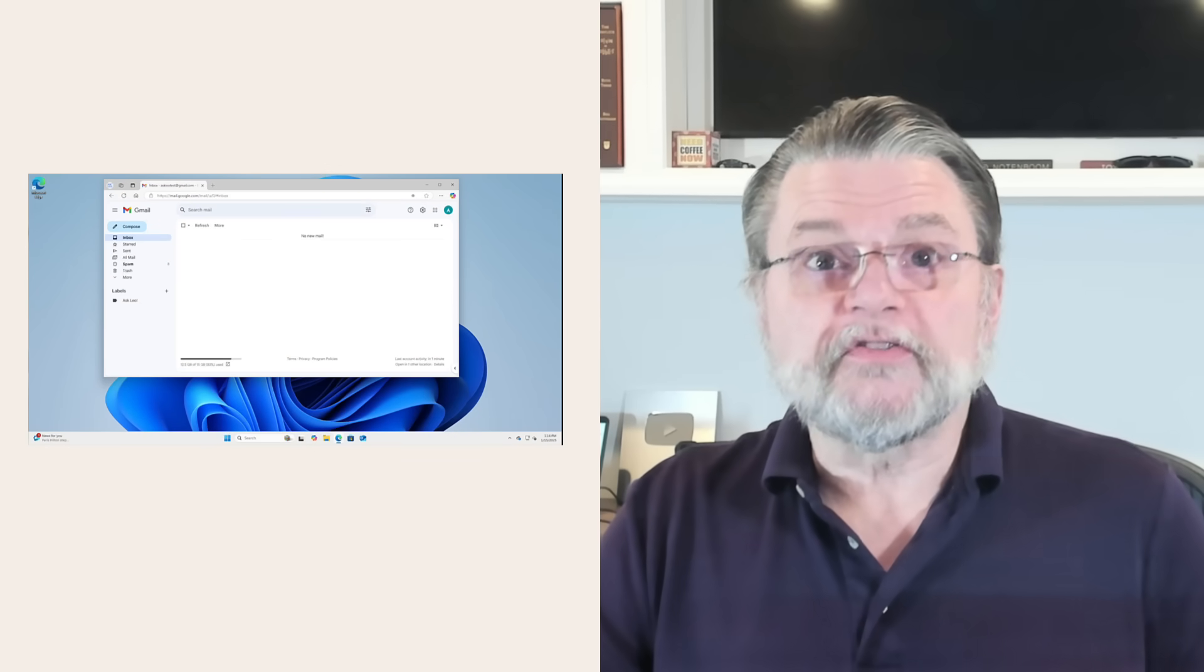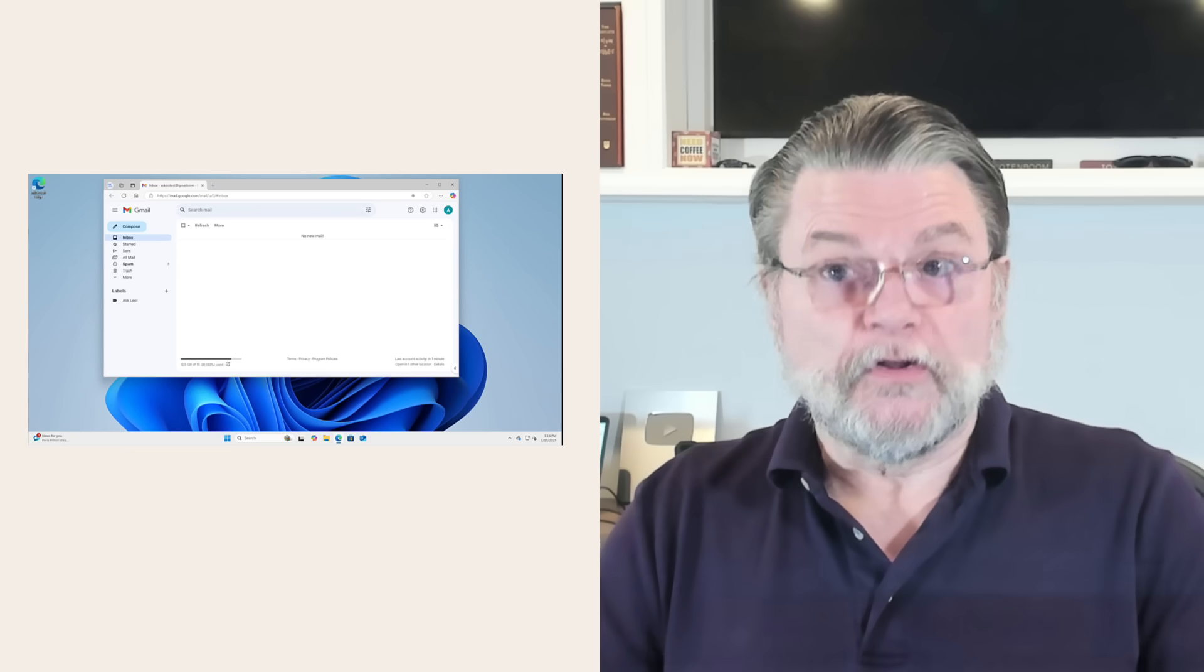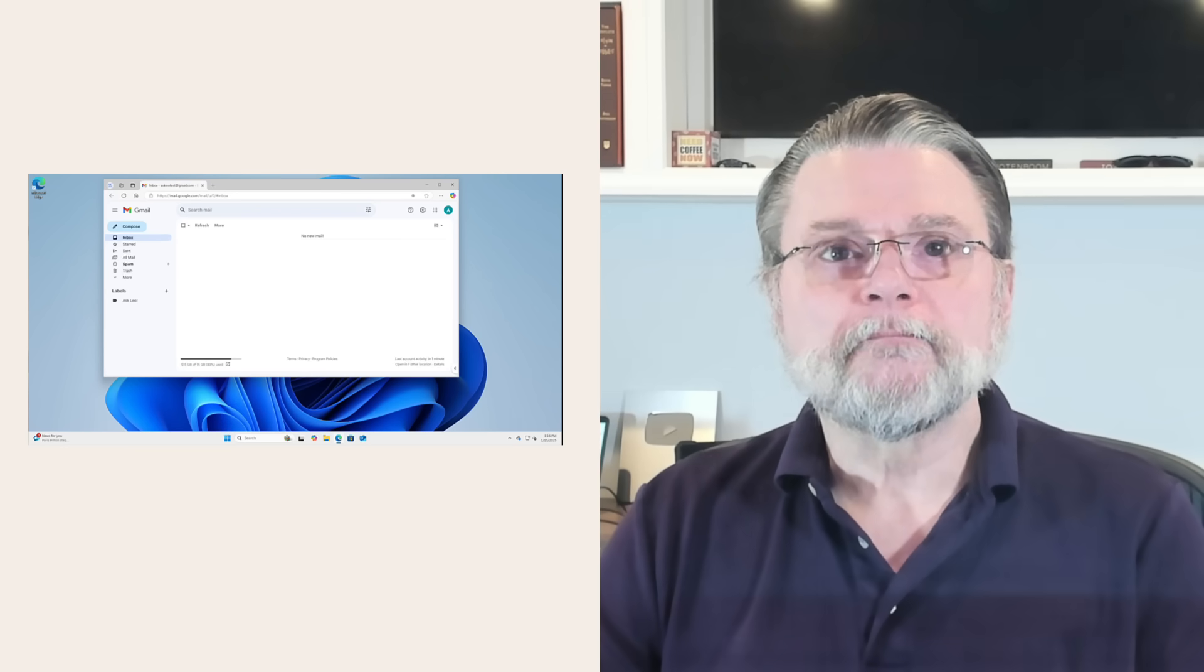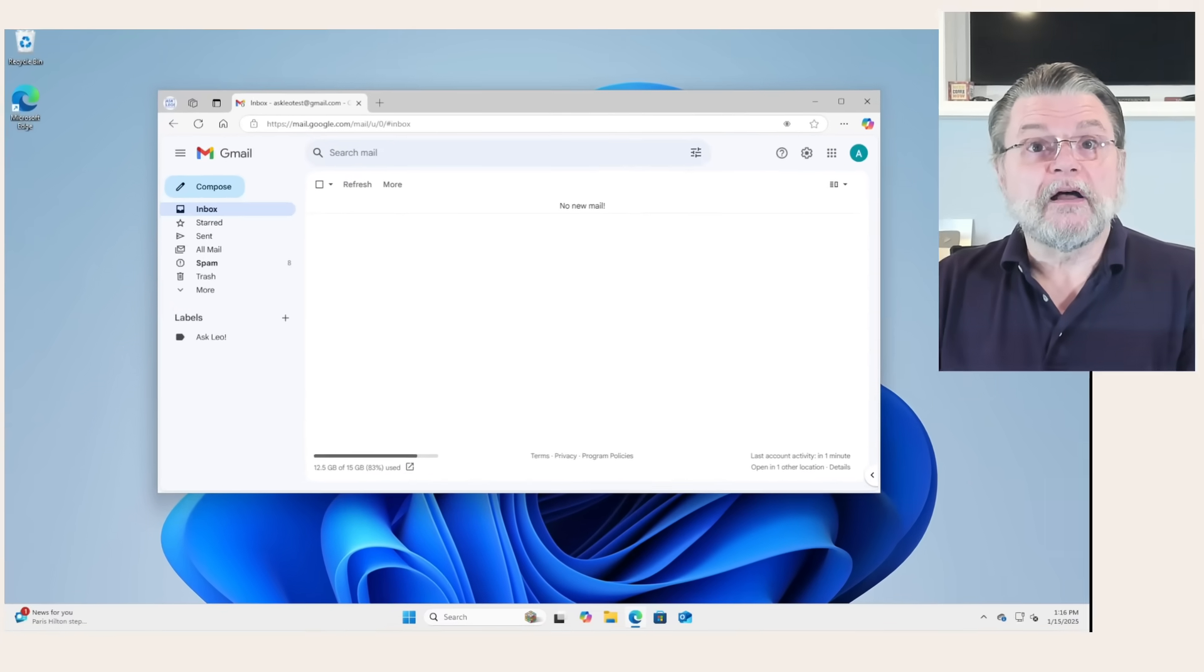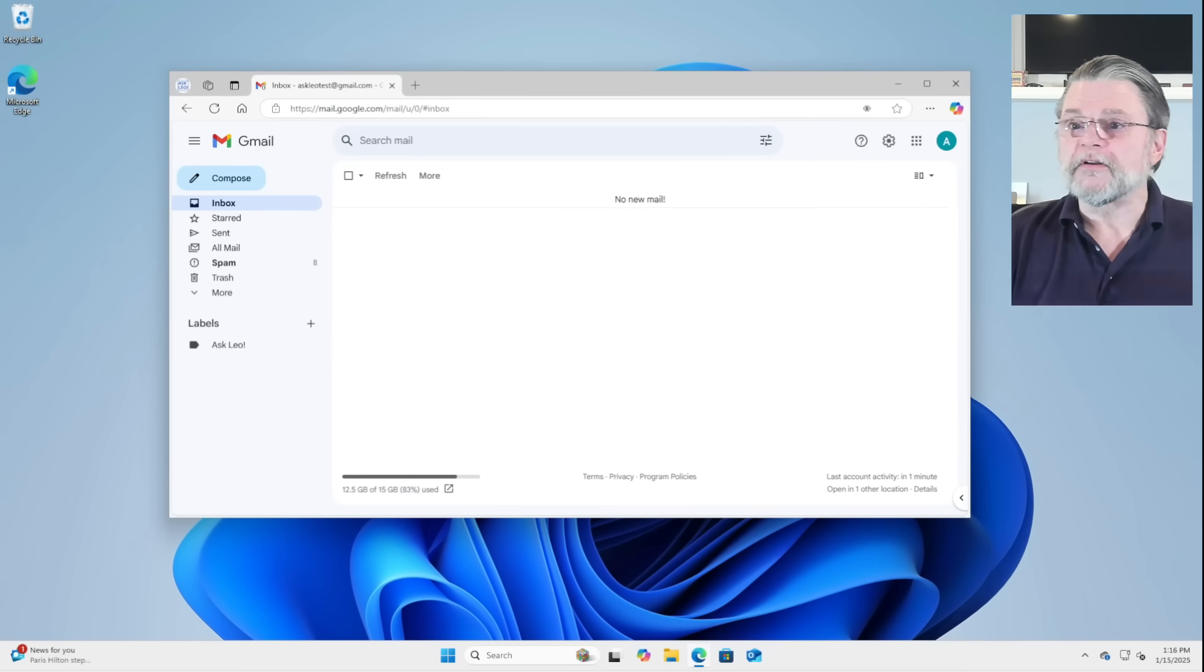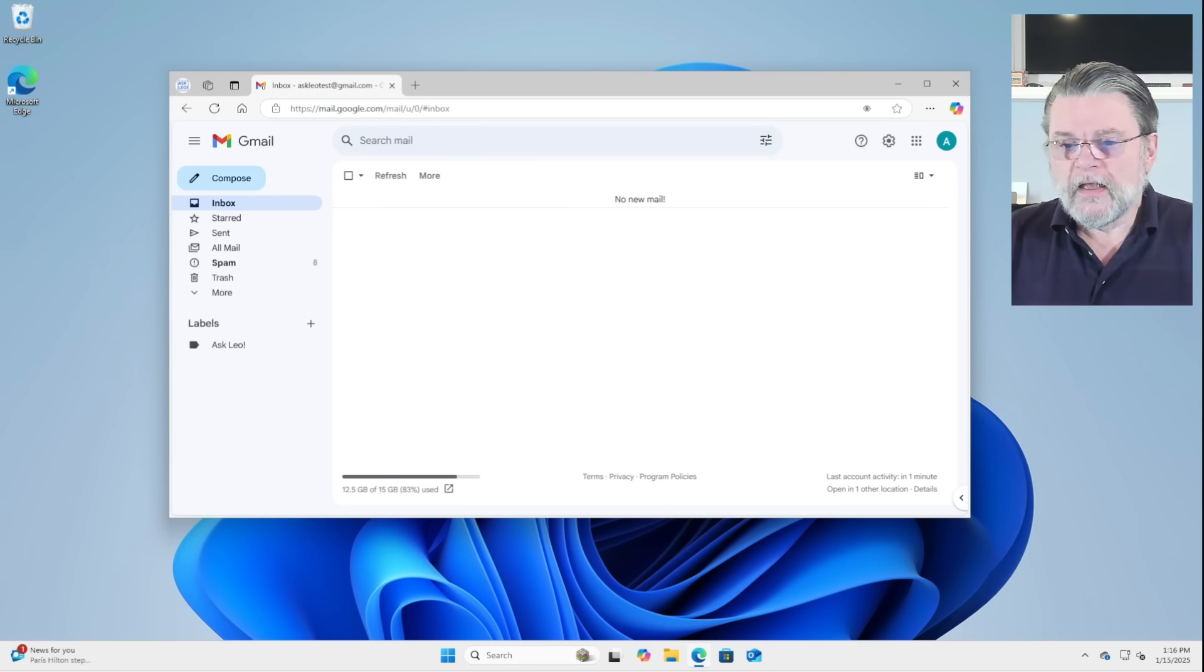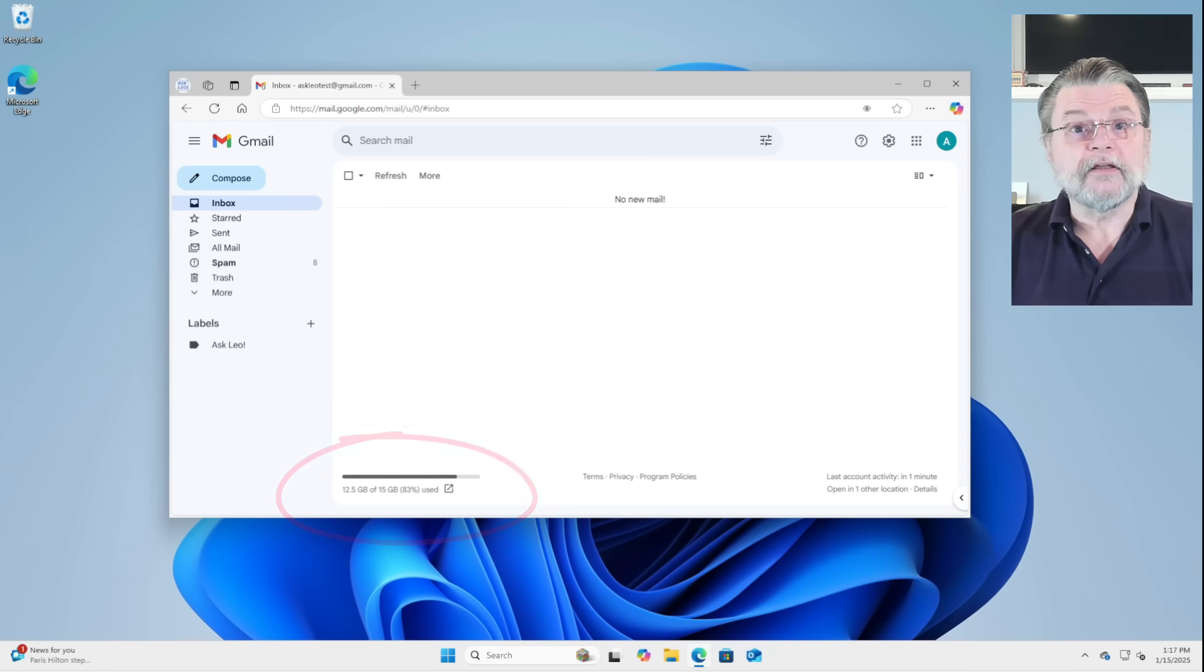So I'll be using the free allotment here throughout for my example, since that's the most common situation people find themselves in. If you've purchased additional Google storage, you still have a limit, it's just more than 15 gigabytes. Near the bottom left of your Gmail.com email interface, you'll see information about how much space you're currently using.